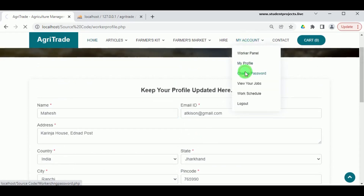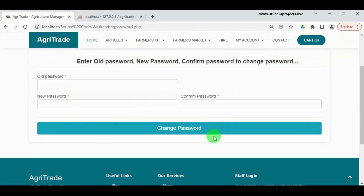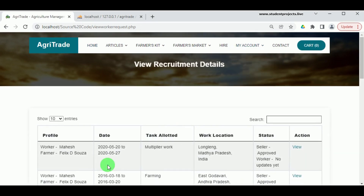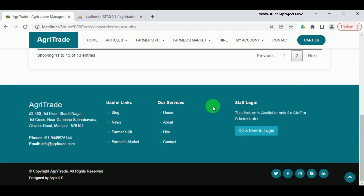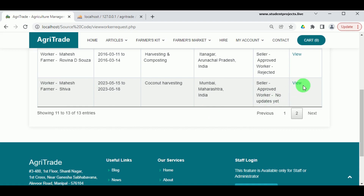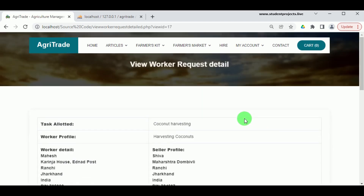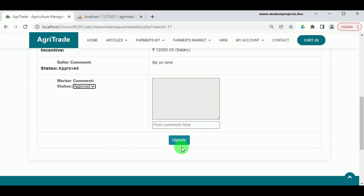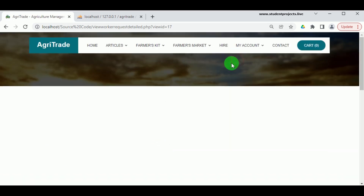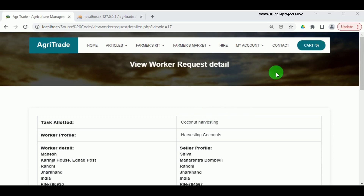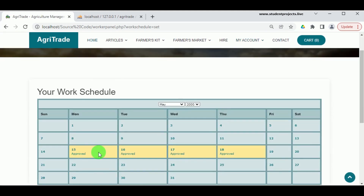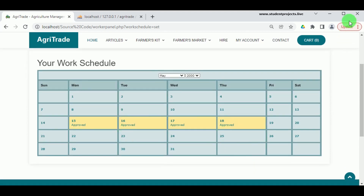Under My Profile, the worker can update their profile details, and under Change Password, they can update their password. Under View Jobs, the worker can view the various requests received, including status — whether approved, rejected, or pending. We can see the request made by the farmer with seller status approved. The worker can approve, reject, or keep the request pending. Here the request has been accepted. Under Work Schedule, a calendar view shows the worker's approved work schedule.